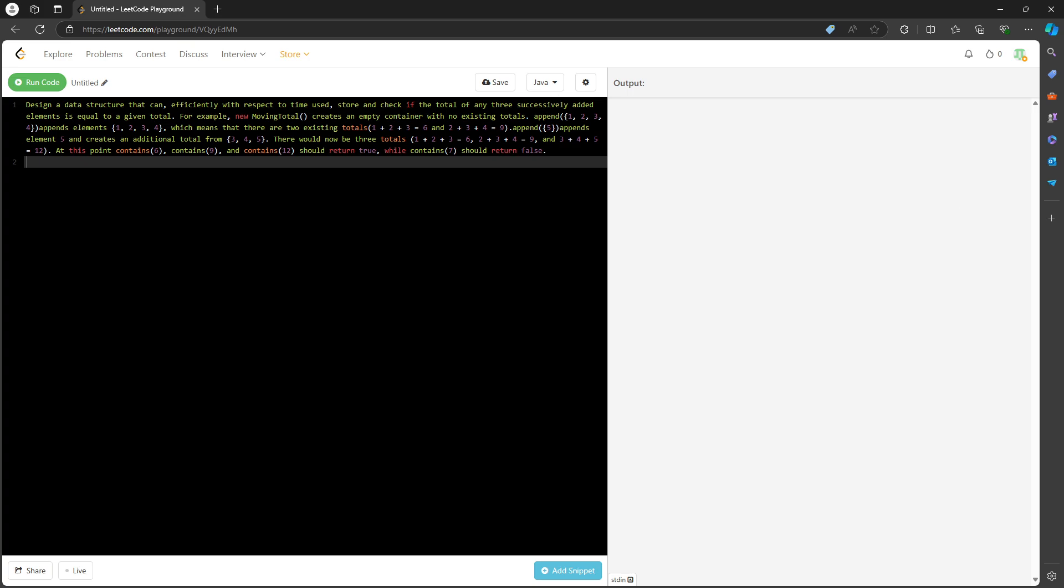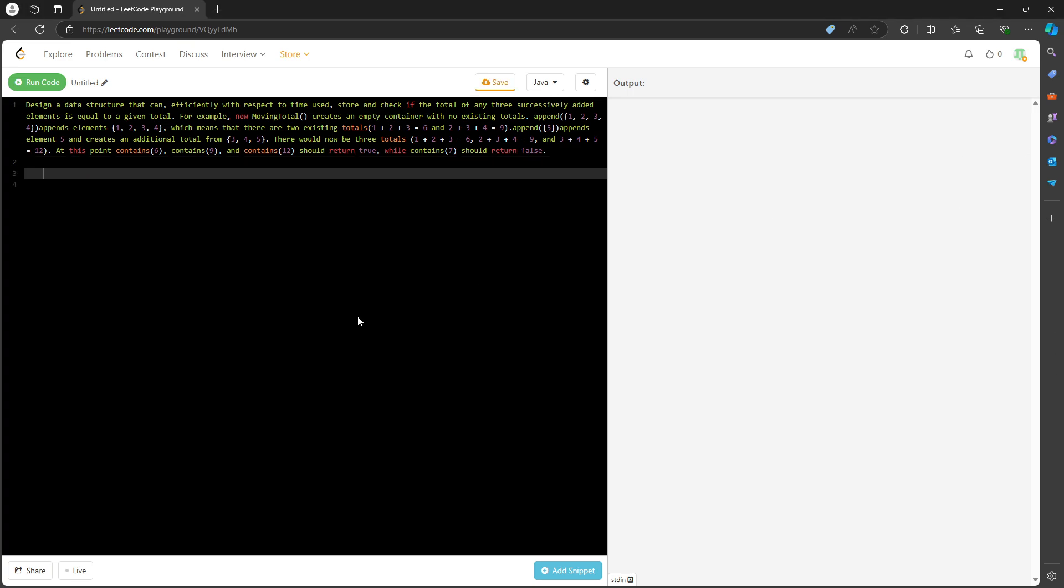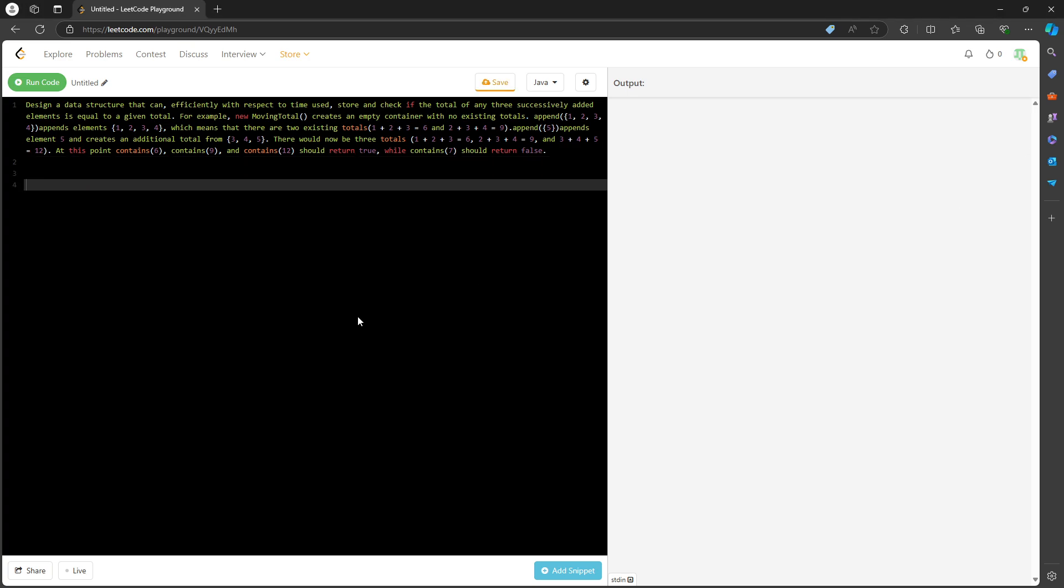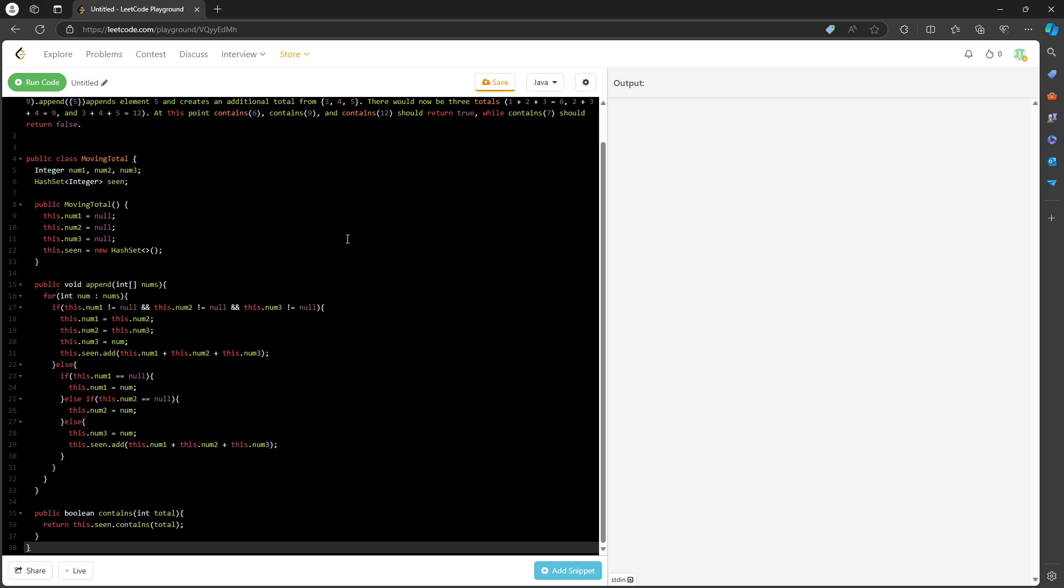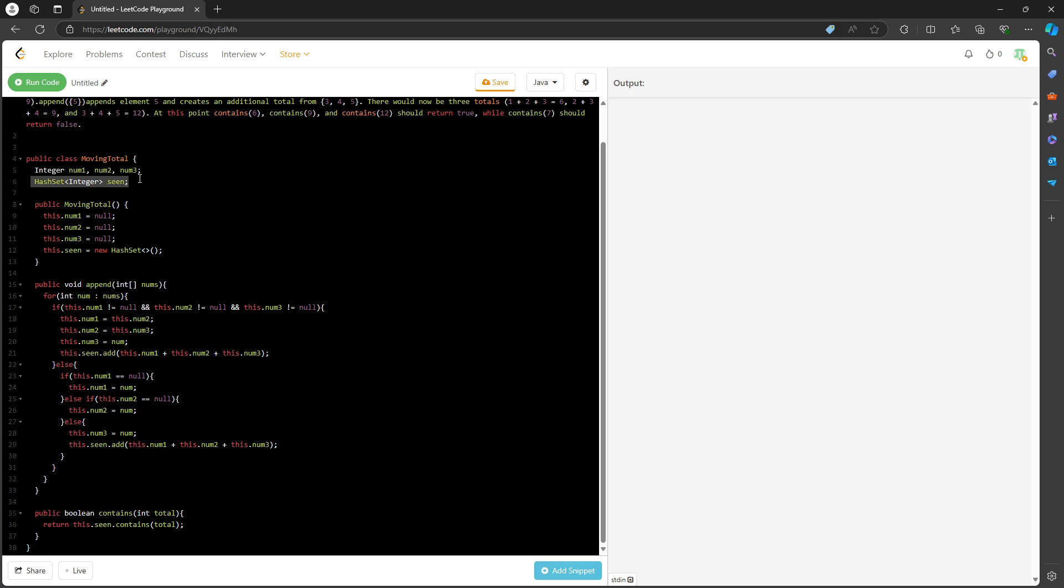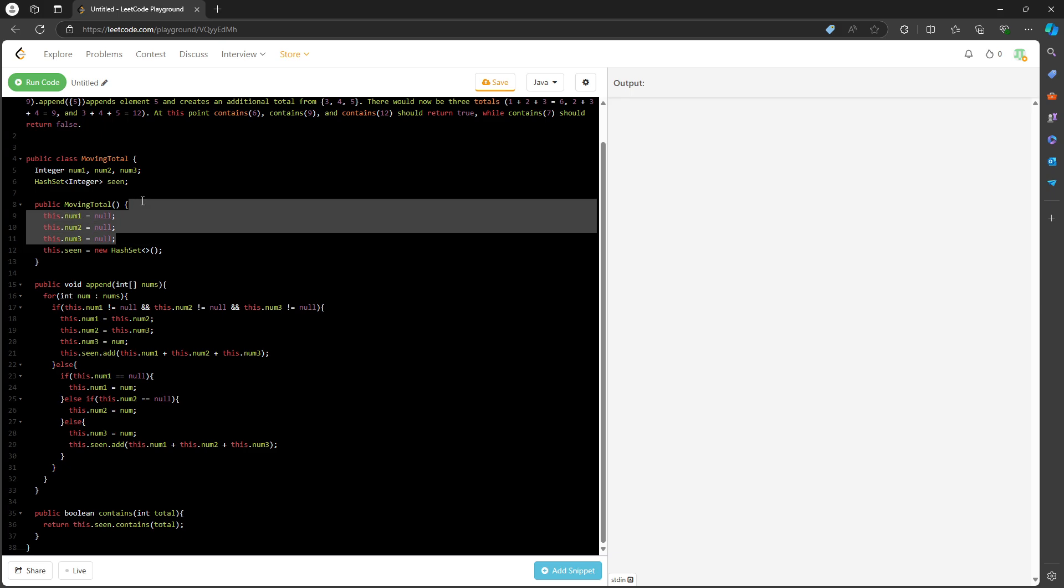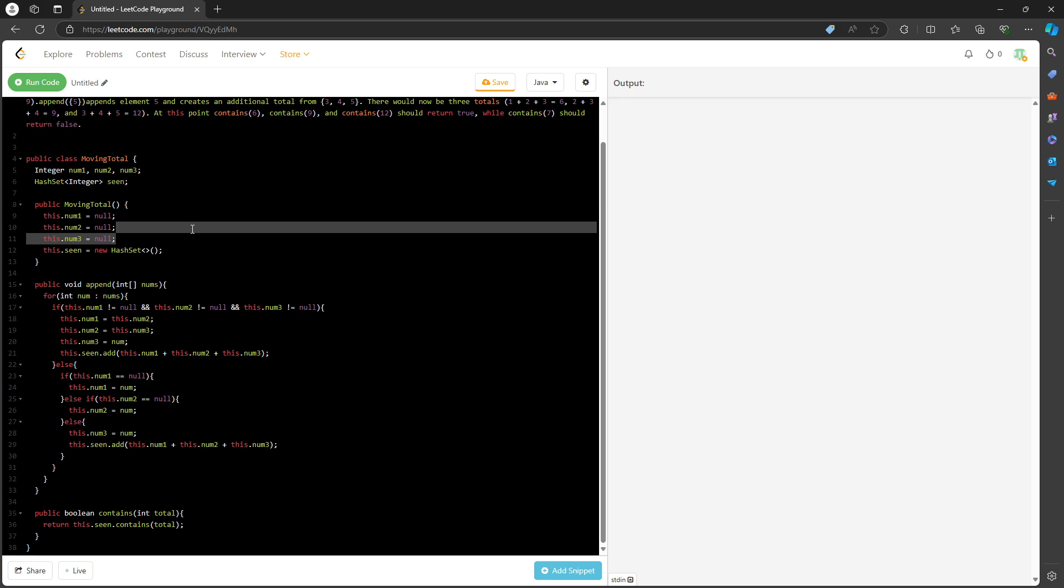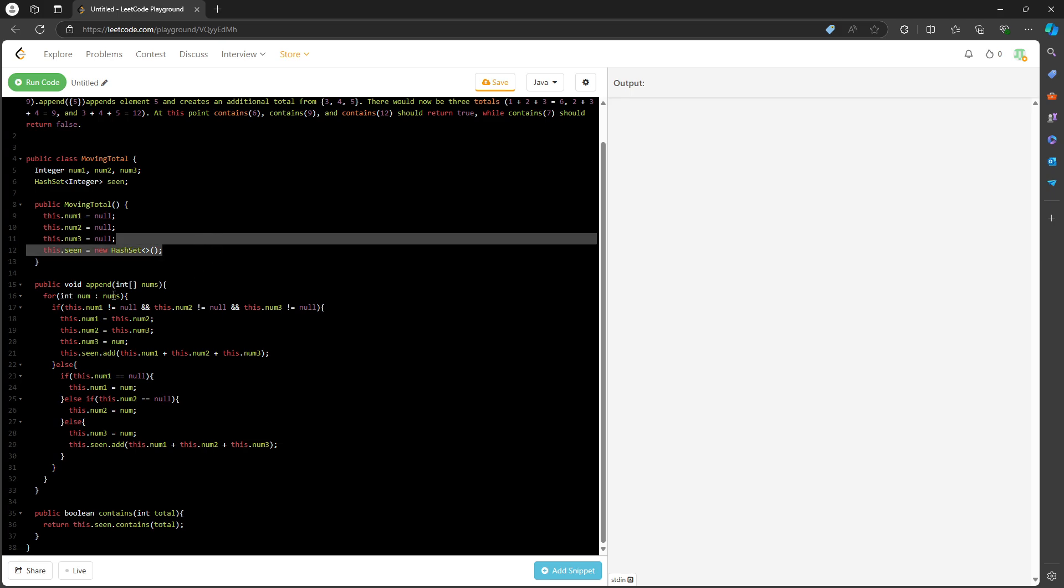The solution is straightforward. I'm just copy-pasting; I don't really care about the compiler. I have a class for moving total. I have nums one, nums two, nums three, and also a hashset. Initialize set equal to null, and I declare the hashset.